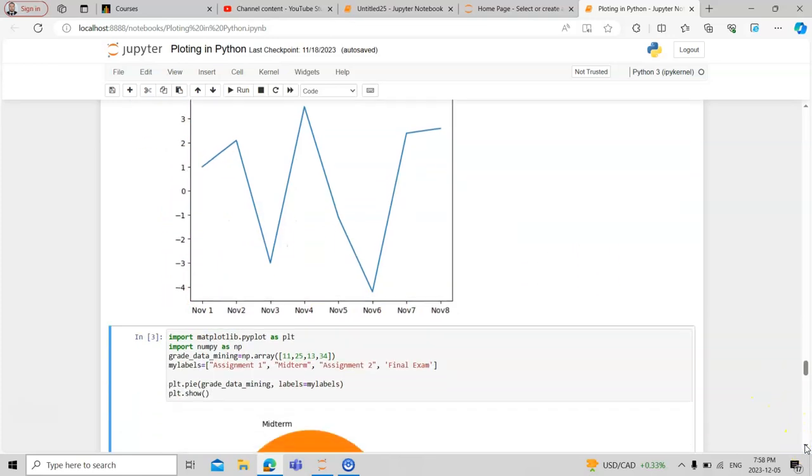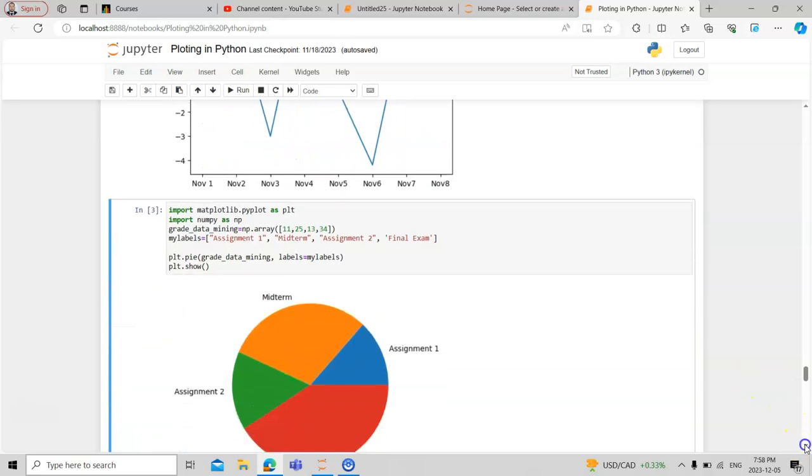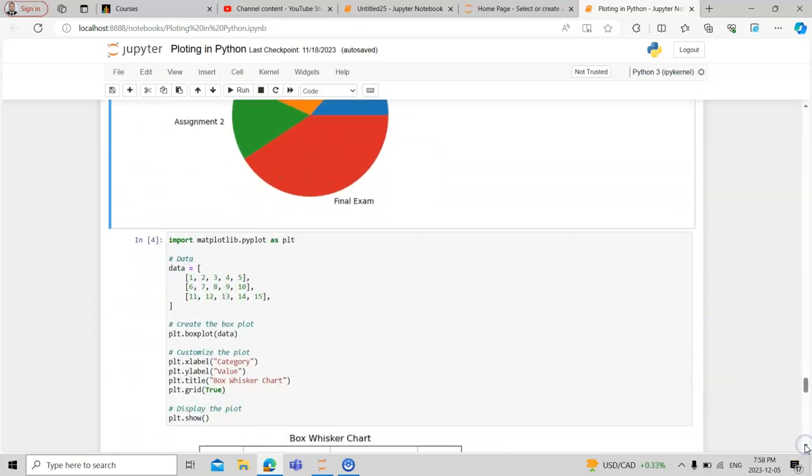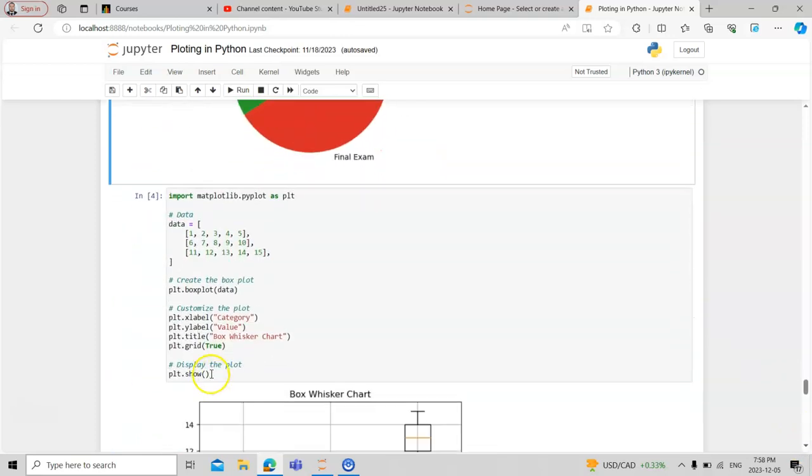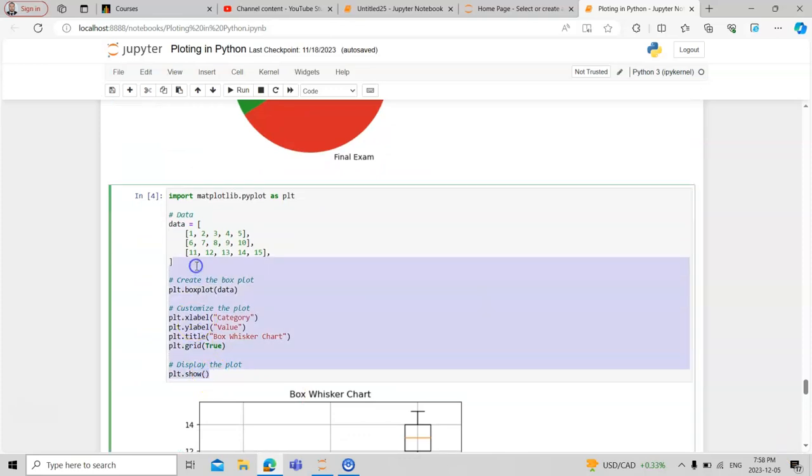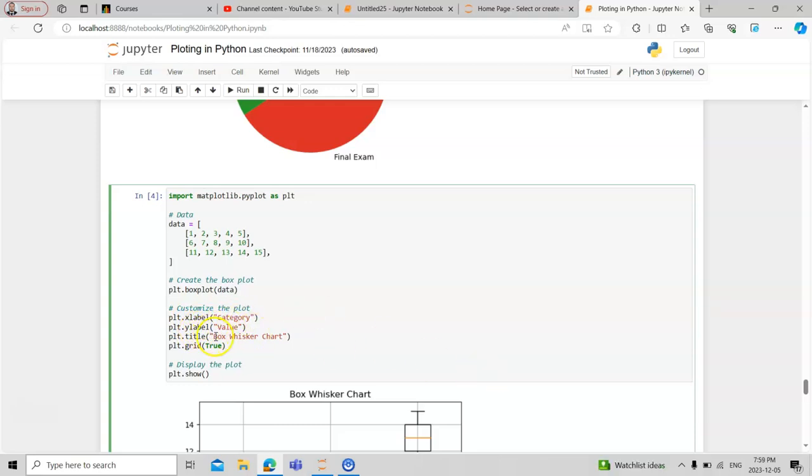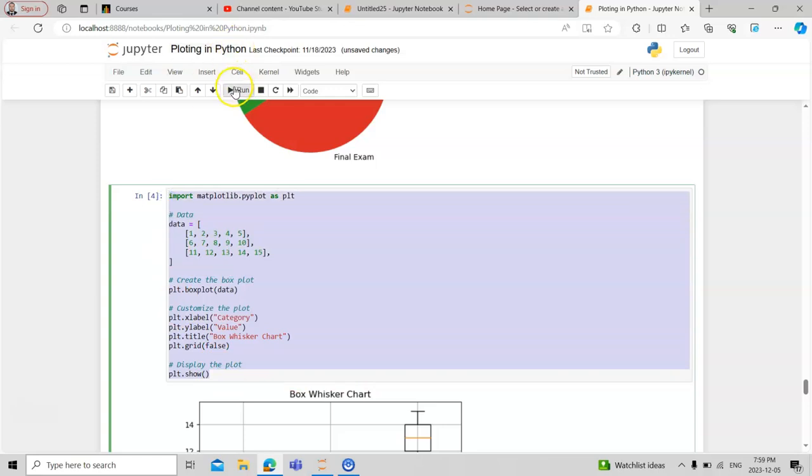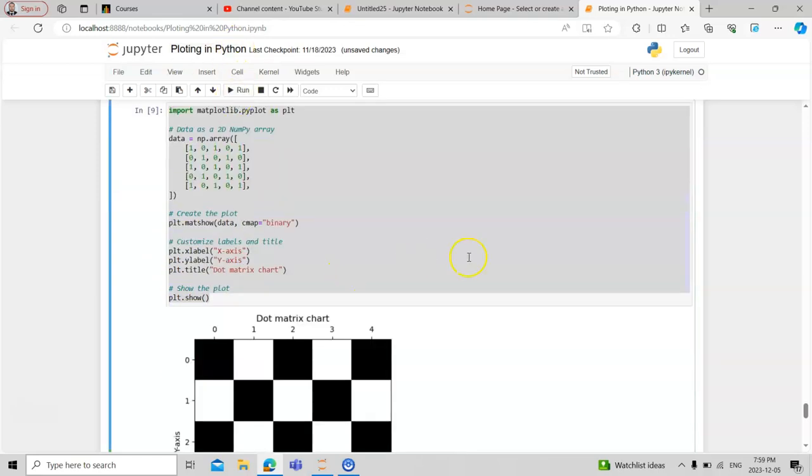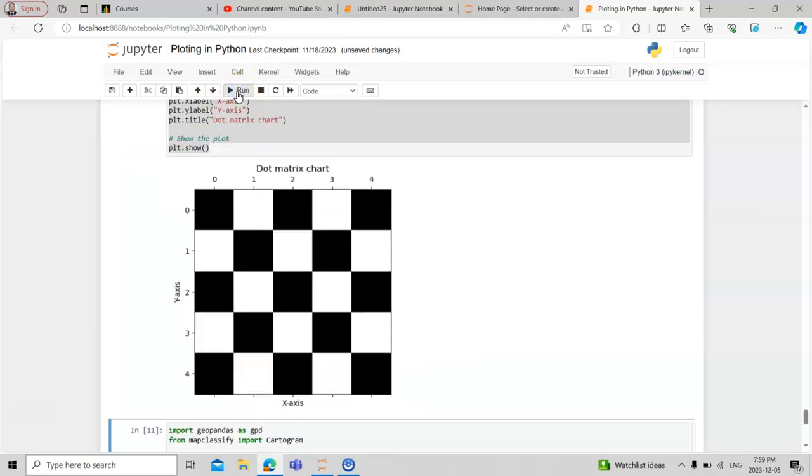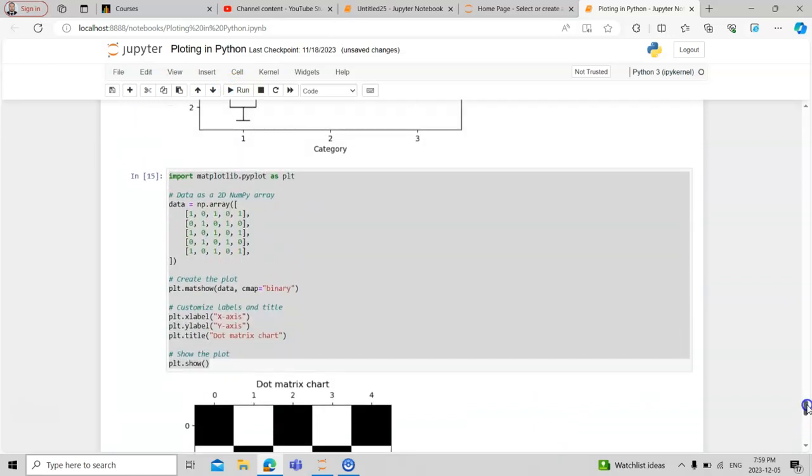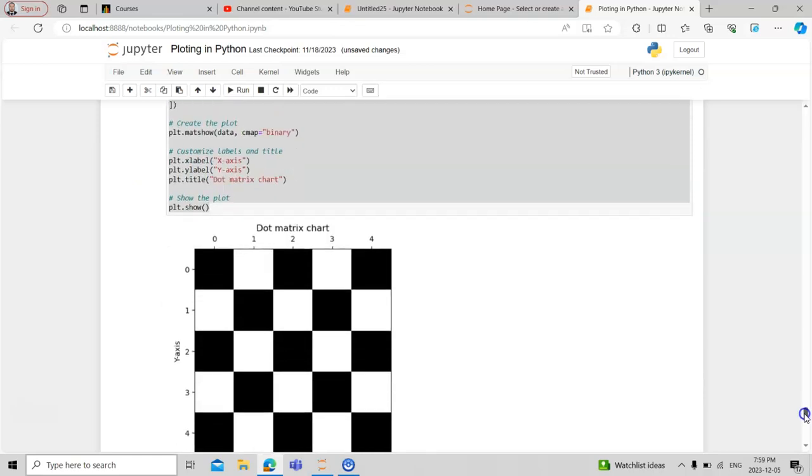Now let's try another chart, the box whisker chart. We have five different values stored in a matrix. We need the matplotlib library for it, then we say plt.boxplot. For customization of the plot we need some labeling like category and value, plus the title and the grid. If we run it, you can see the chart displayed.